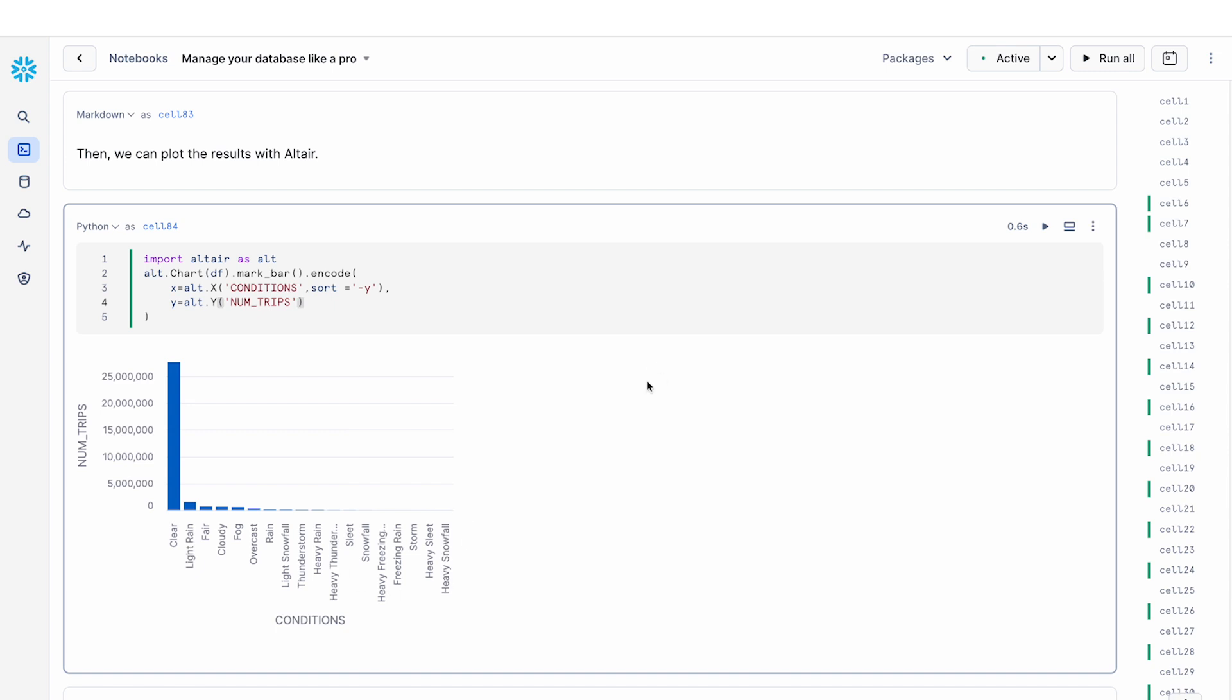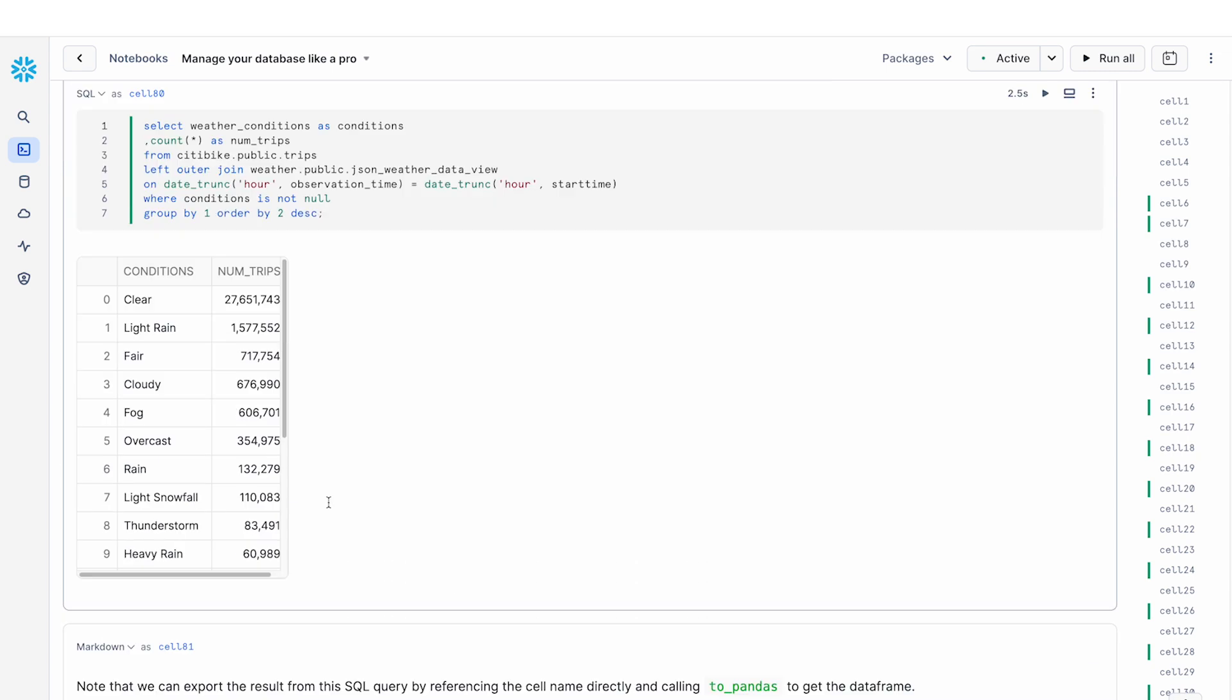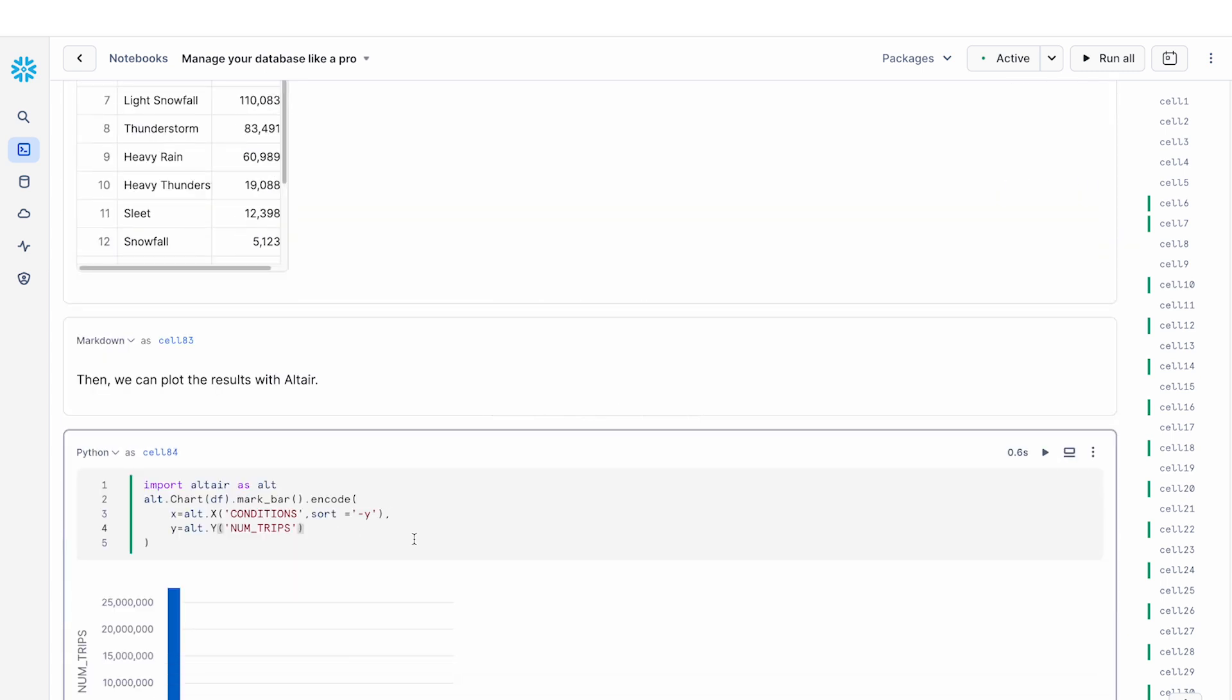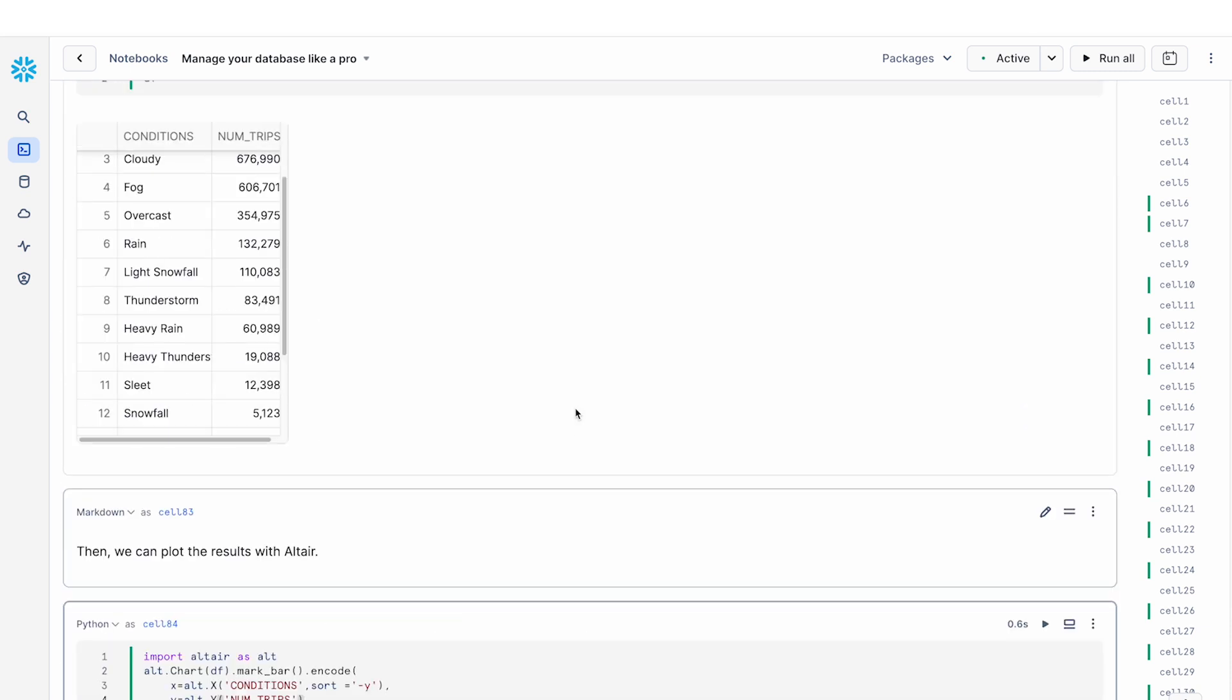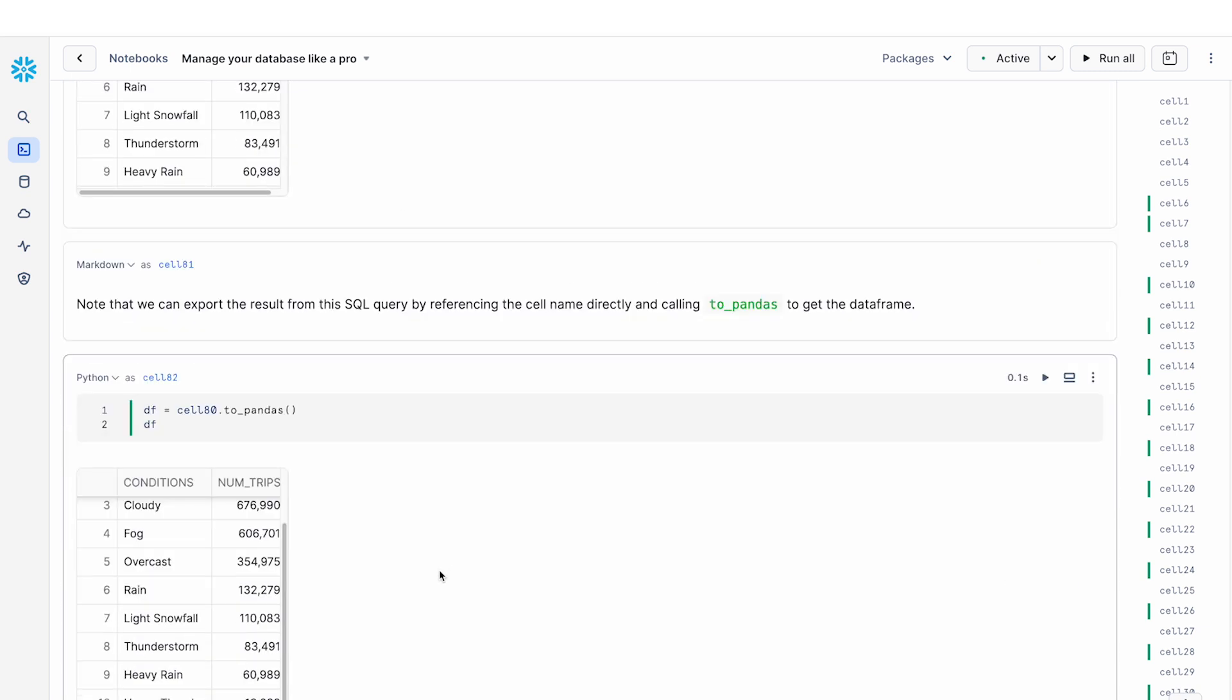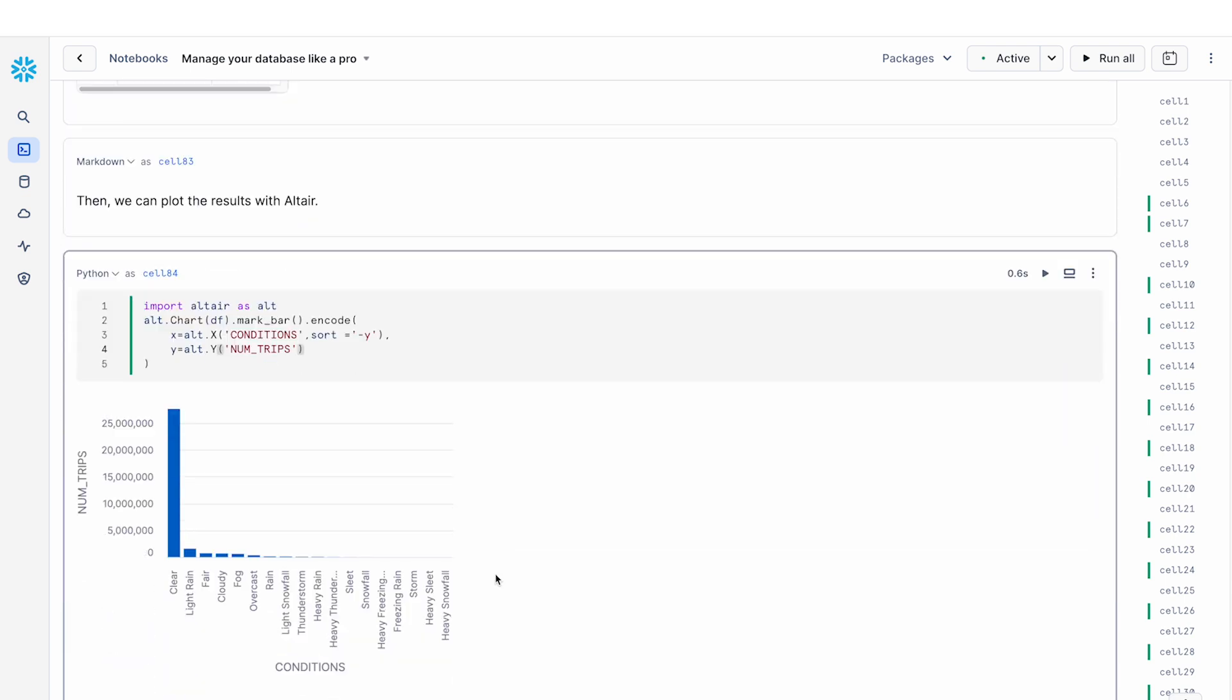So this is an example of how you can do some SQL querying, take the results, bring it to Python, and then do some visualizations or run some statistics on that. So in this example, we showed how you can go from a SQL query to the results as a pandas dataframe, and then plotting that with the Altair library all in Python.